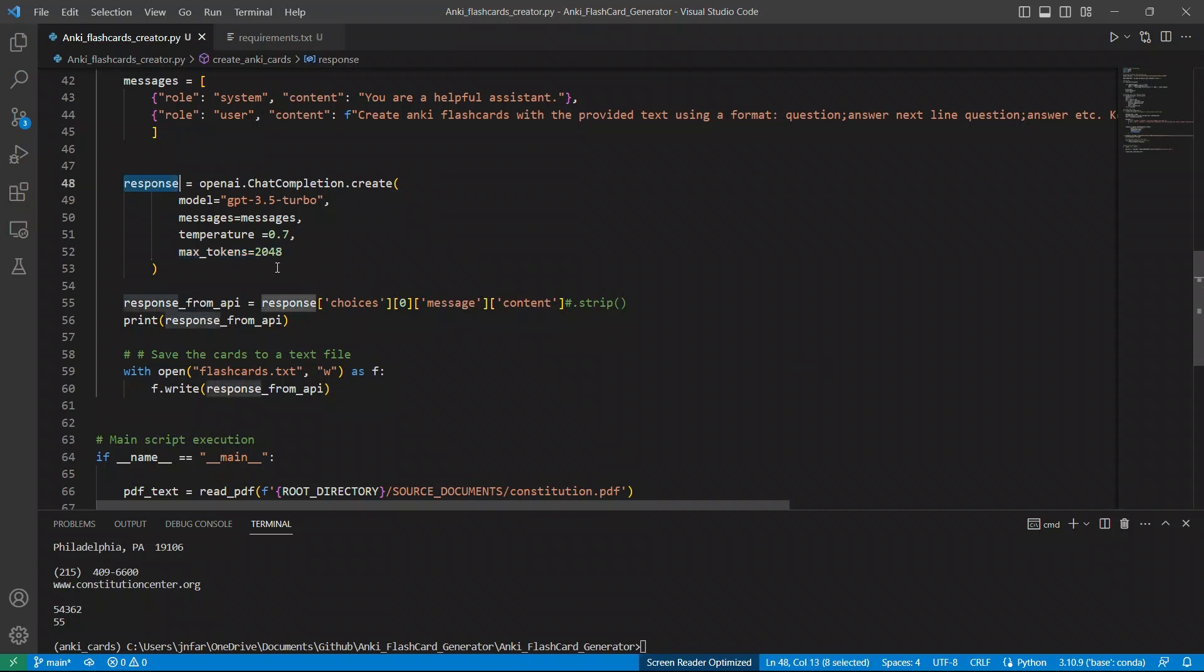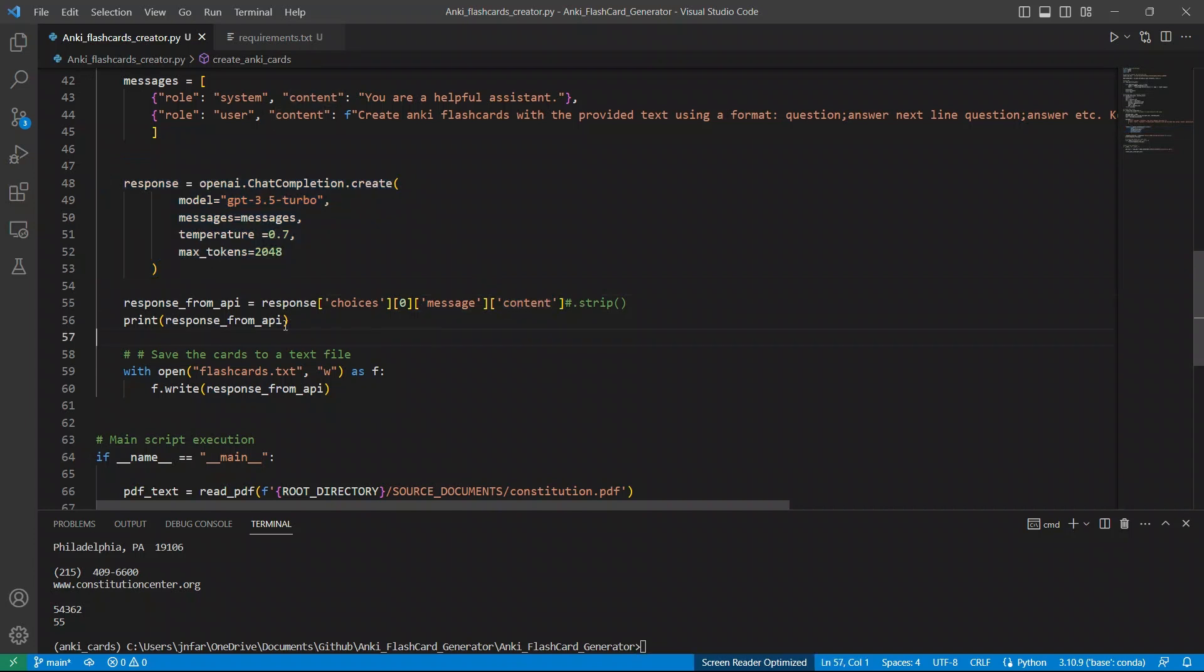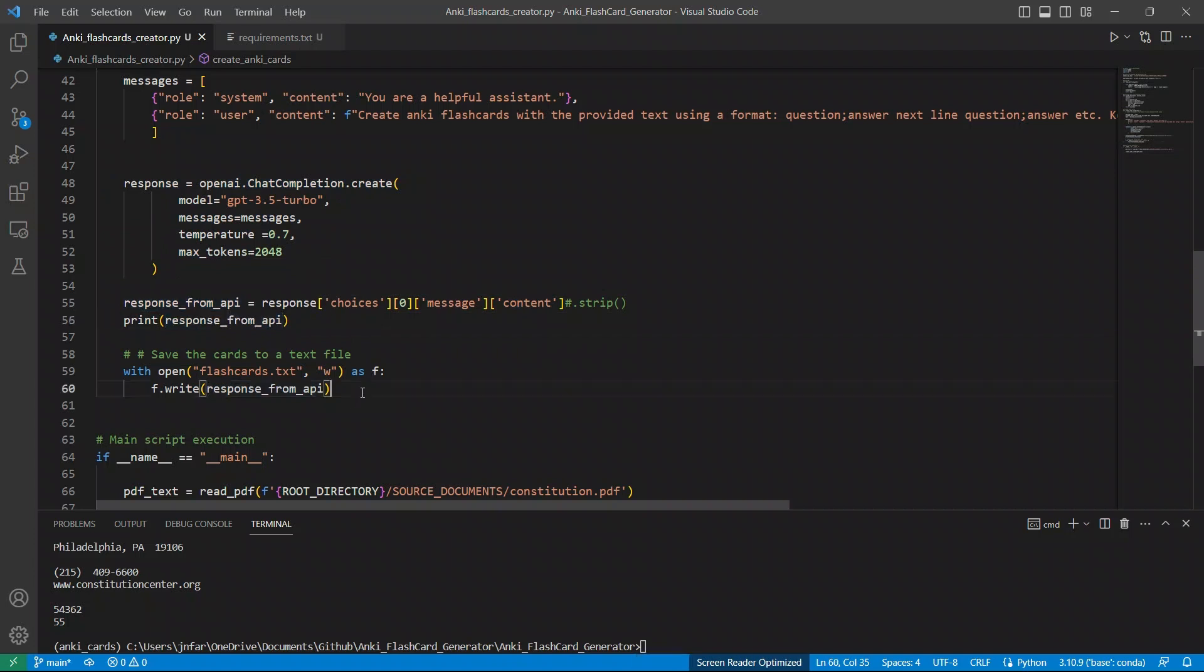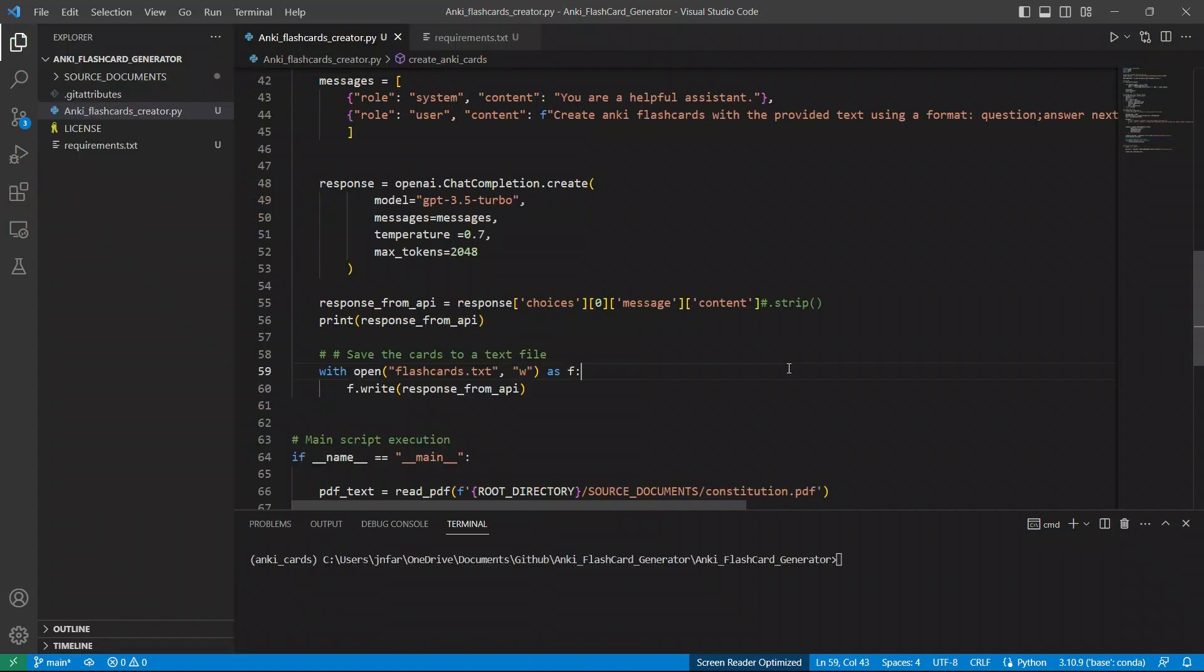Then from calling this function, we'll get a response. And in the response, we want to separate the contents. Next, I'm printing those called the response from the API, and then also writing the response to a text file. And in this case, I'm calling the text file flashcards.txt. So with all this updated code, let's run the code and see what happens.